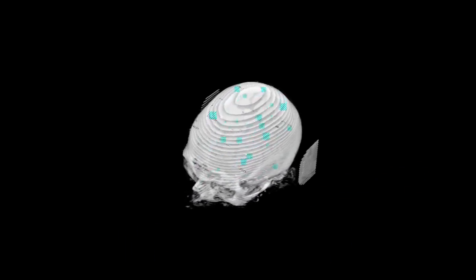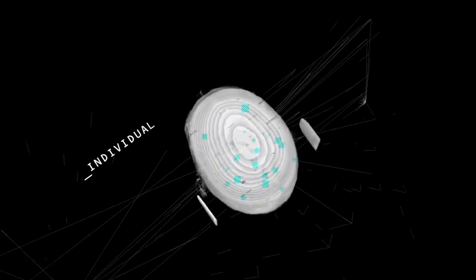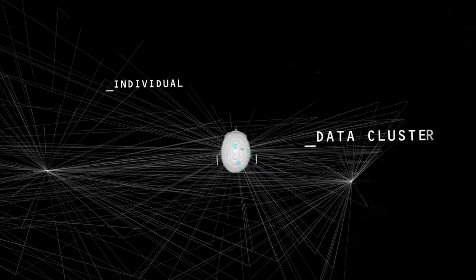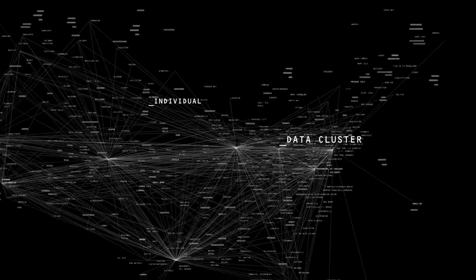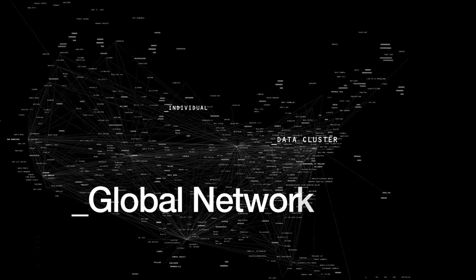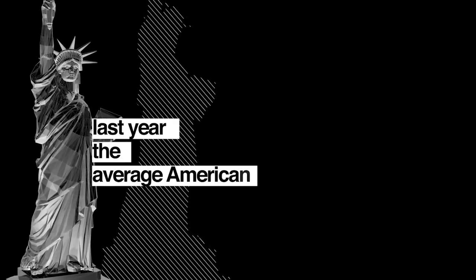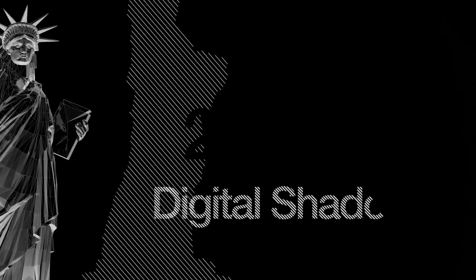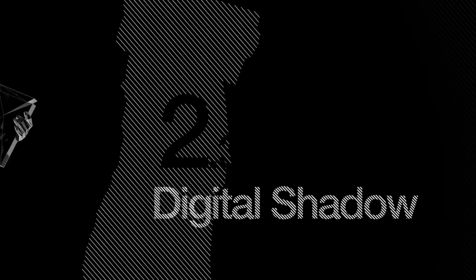You are no longer an individual. You are a data cluster bound to a vast global network. Last year, the average American cast a digital shadow of over 2.3 gigabytes.